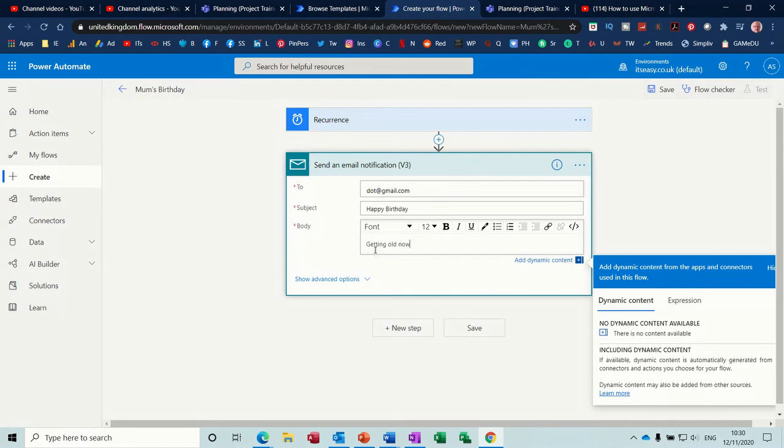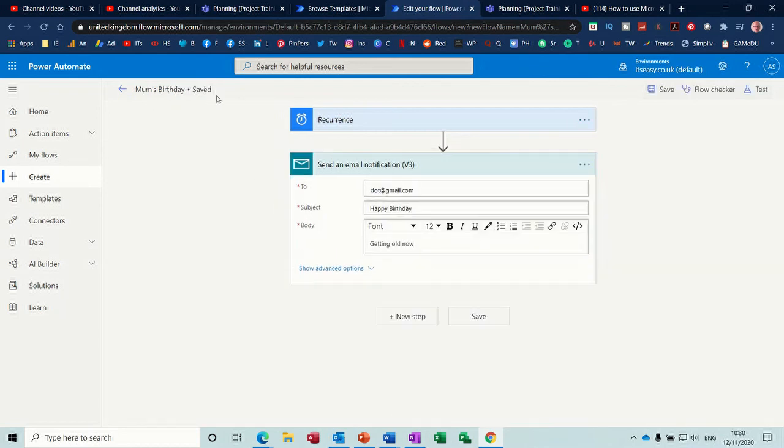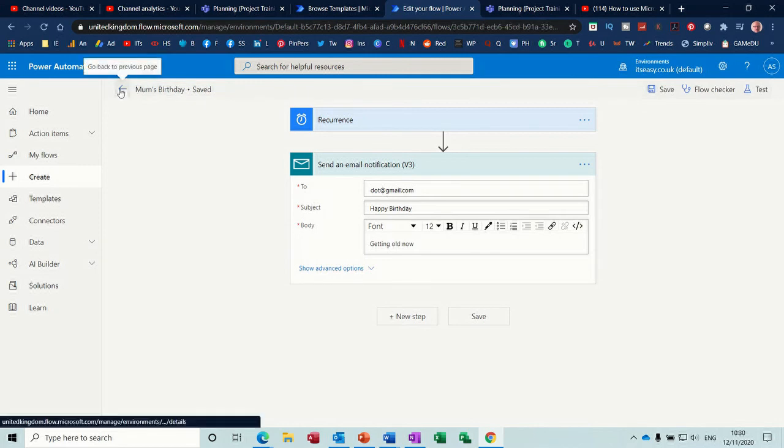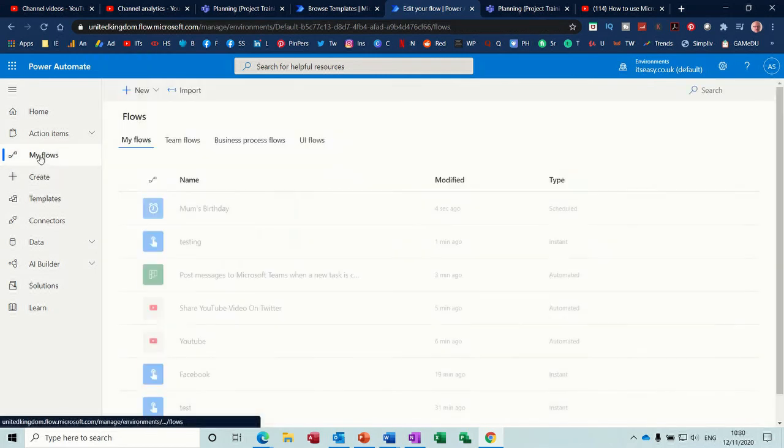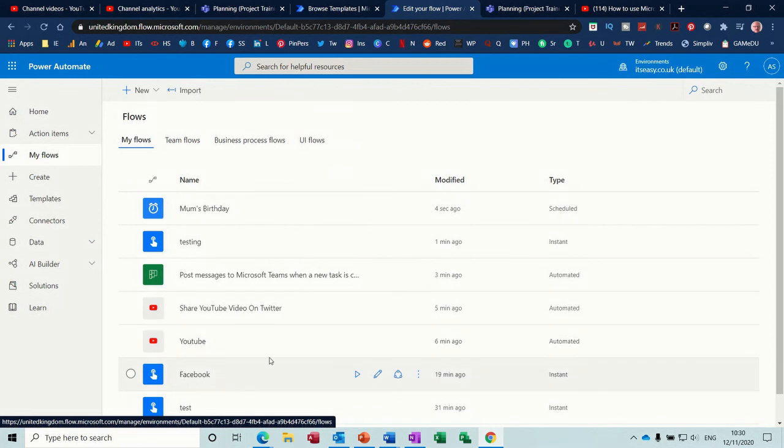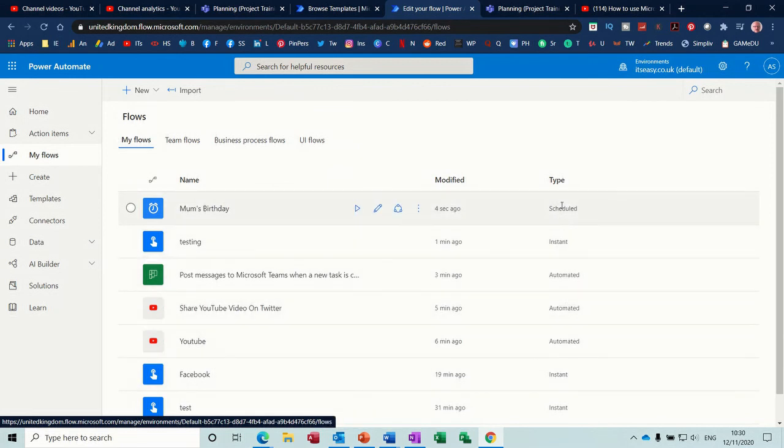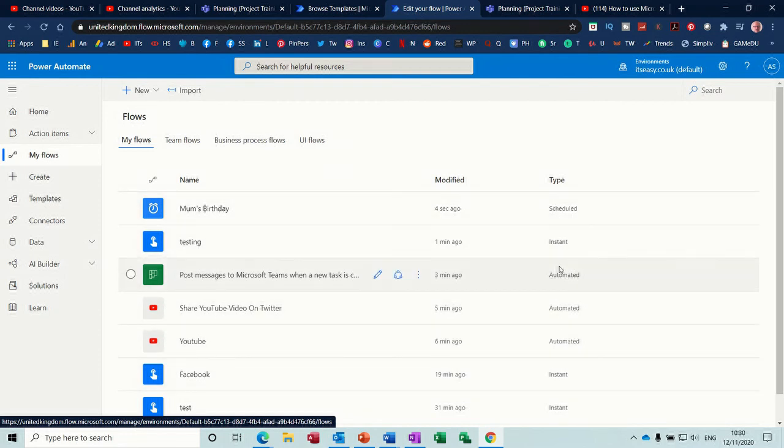Saved, back and then you go back to my flows and then you've got a list of all your flows. So you can see the automated ones, you can see the instant ones, you can see the scheduled ones. So that's basically how it works you just create as many flows as you need.